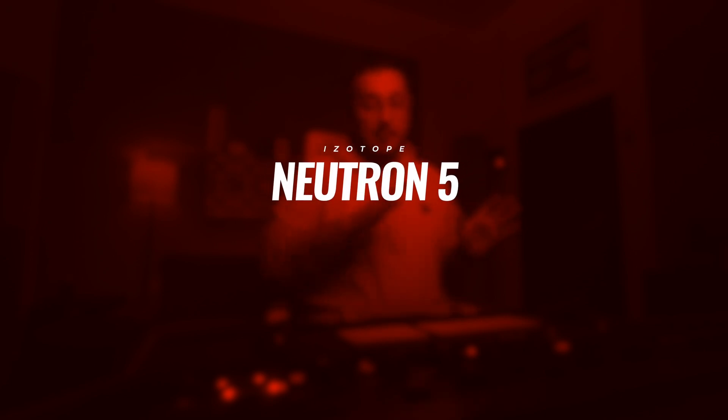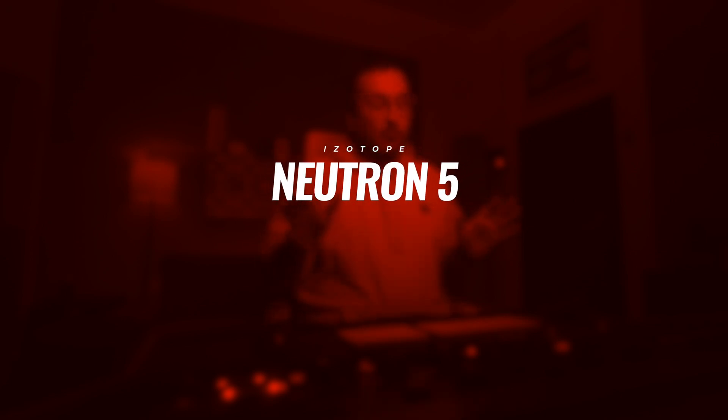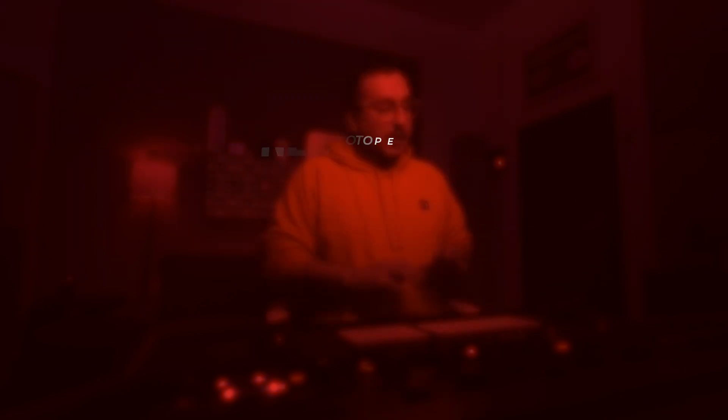I'll be using the new release Neutron 5. I've been beta testing for a couple of months now and it's just one of my favorite plugins for this purpose. Let's jump into the session.